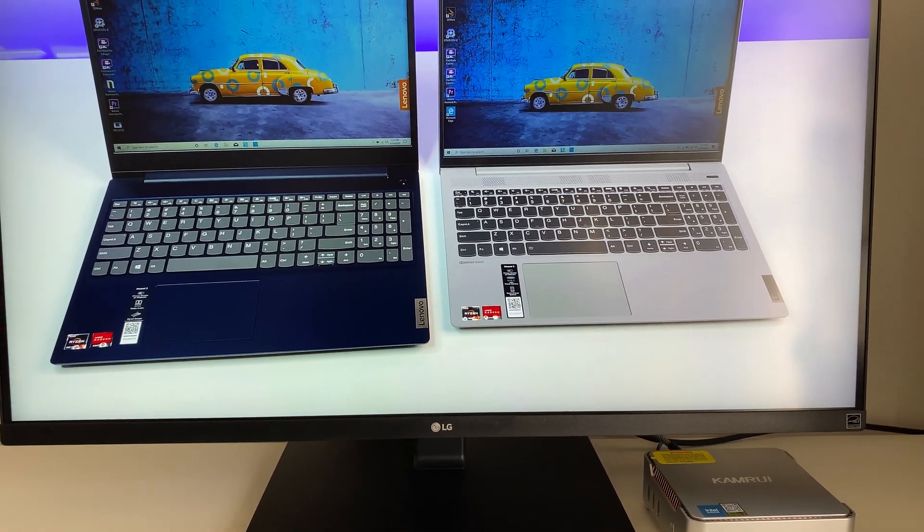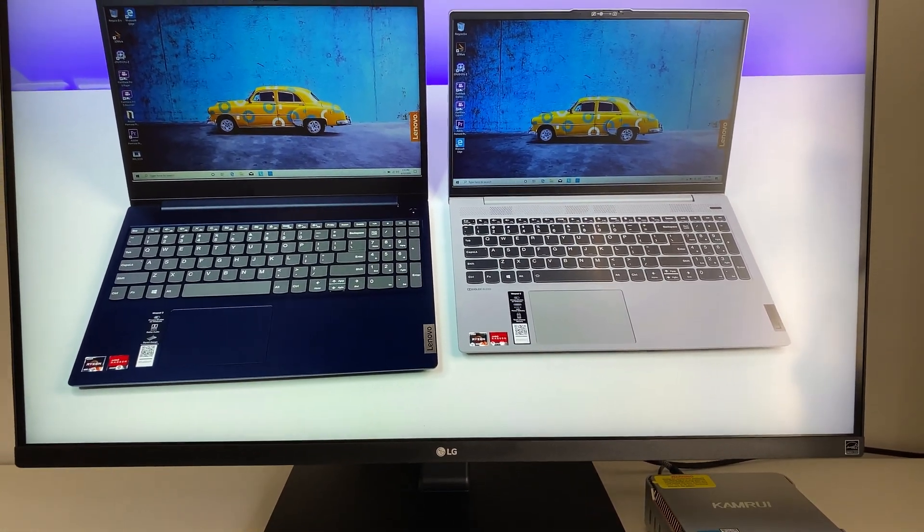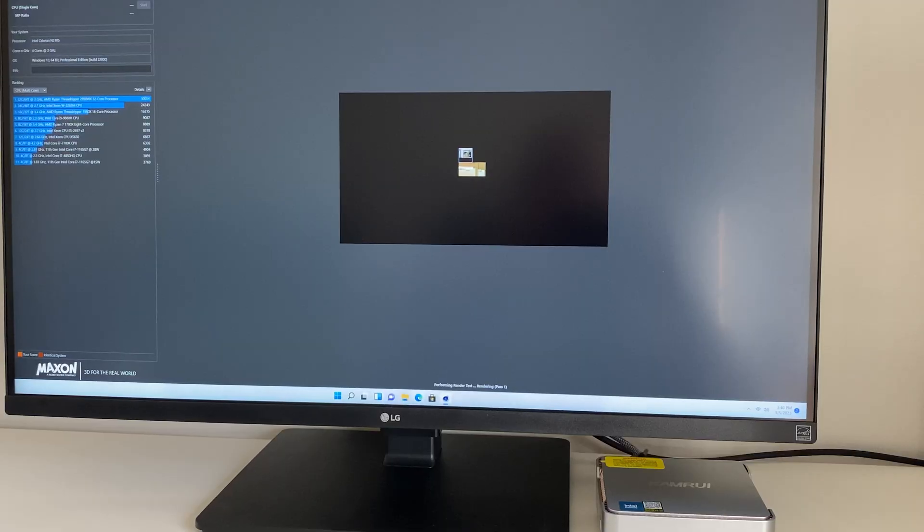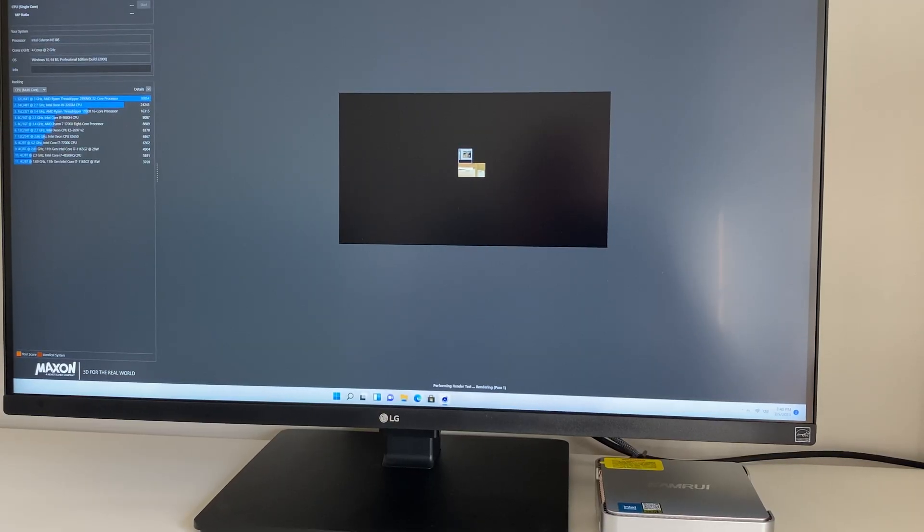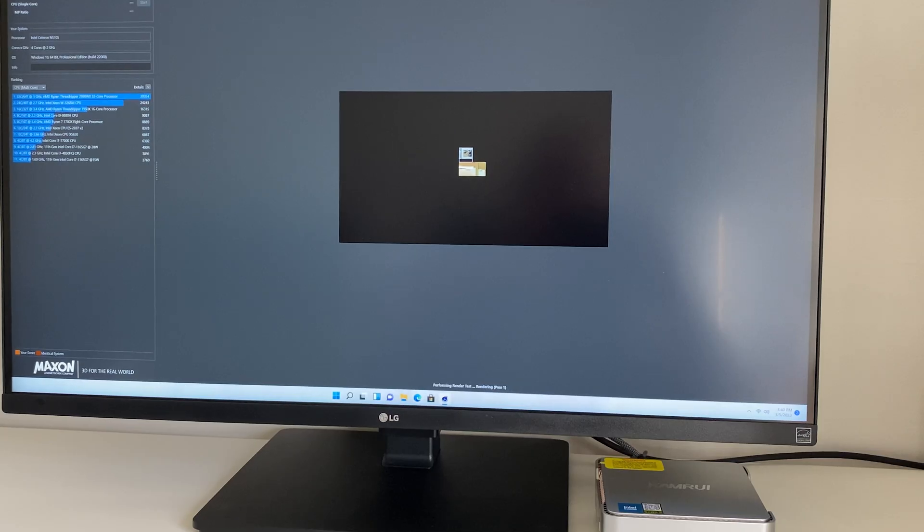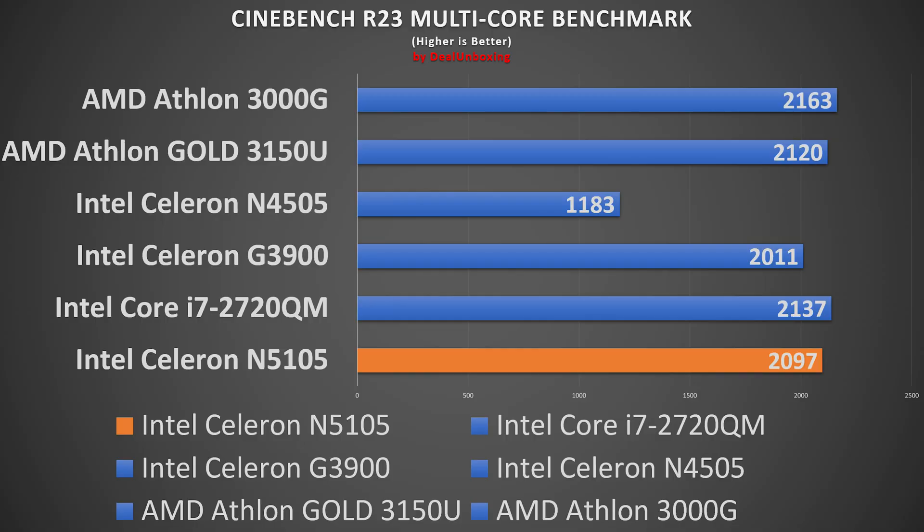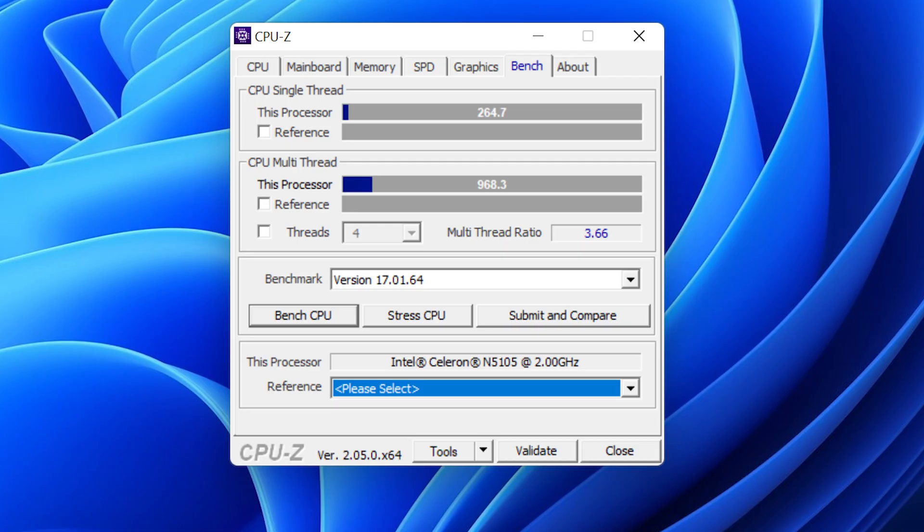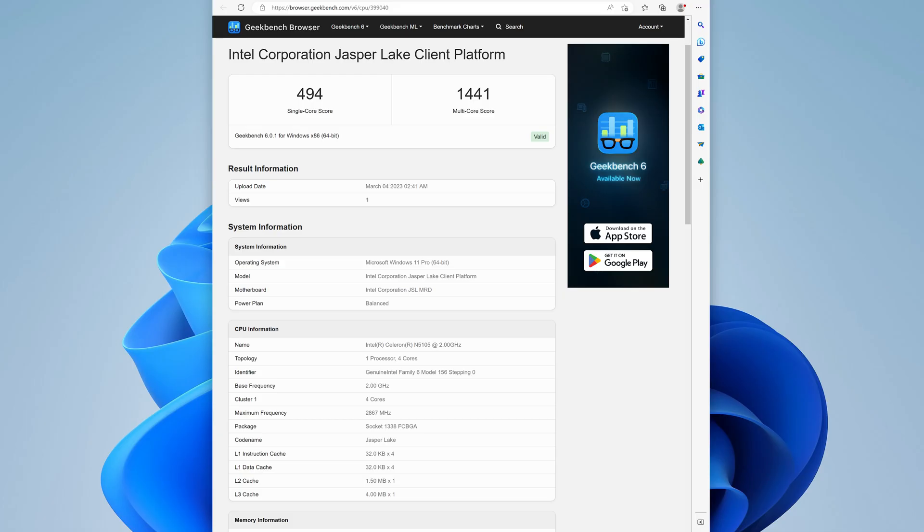Moving on to the benchmarks, in Cinebench multi-thread the CPU scored 2097 points and 629 points in single core, which is on par with the competition in its class. In CPU-Z benchmark, the CPU scored 968 points in multi-thread and 264 points in single thread, which is also one of the best scores we've seen in its category. In Geekbench CPU benchmark, the CPU scored 494 points in single core and 1401 points in multi-core. Again, good score for its category.